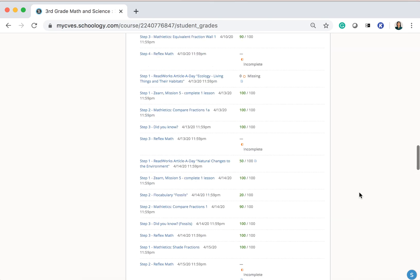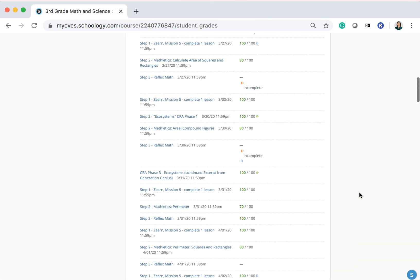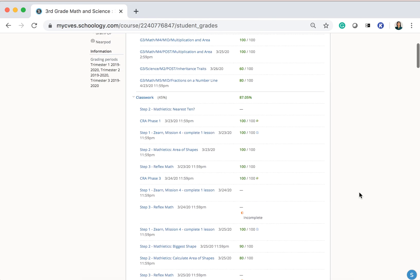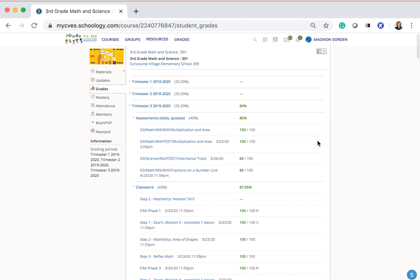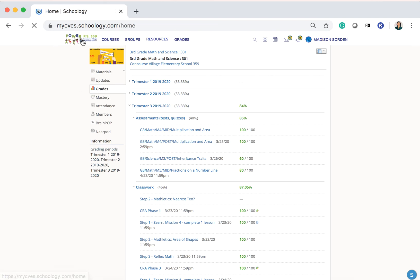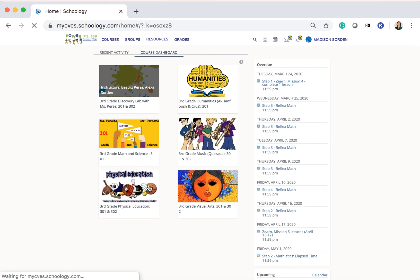But the top score shows my overall percentage for my course at this present moment. Again, I'm in my course dashboard.